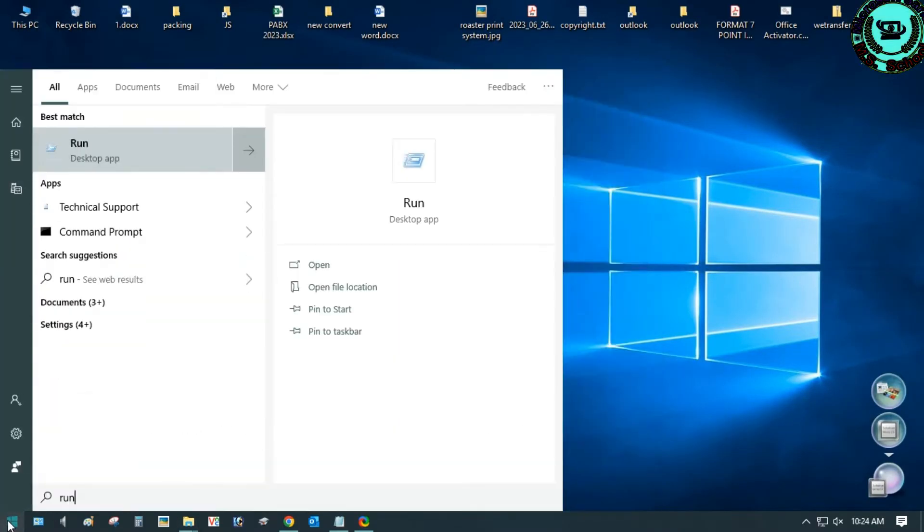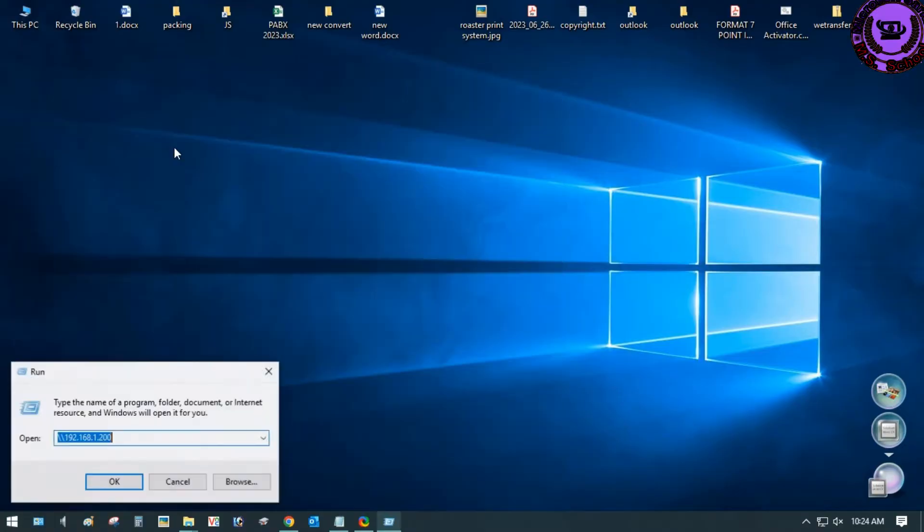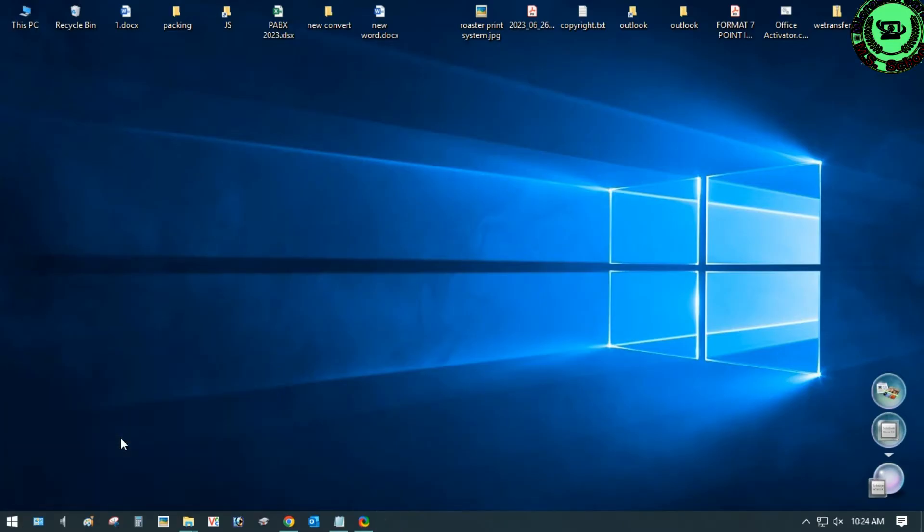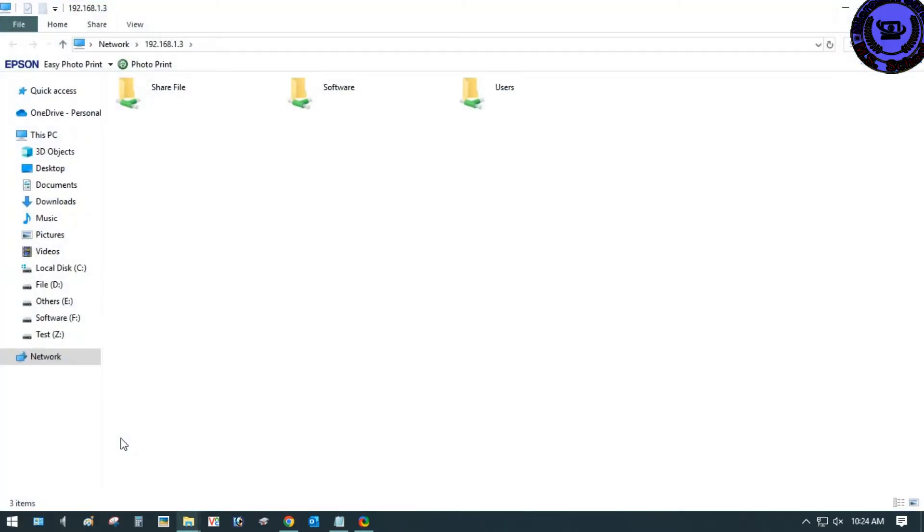Now go to the Start menu, type run, click on Run. After opening the Run dialog box, type the command double backslash and your host IP address.